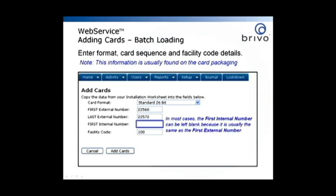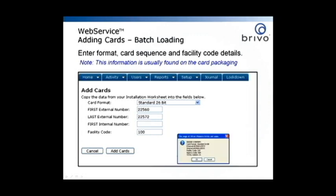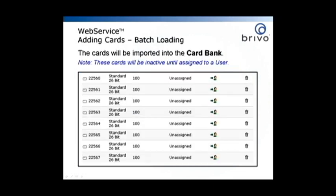In most cases, the first internal number can be left blank because it is usually the same as the first external number. Click on Add Cards and Confirm. The cards will be imported into the card bank and will be inactive until assigned to a user.